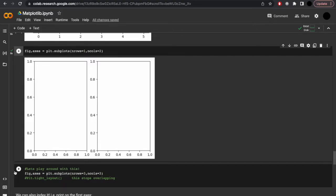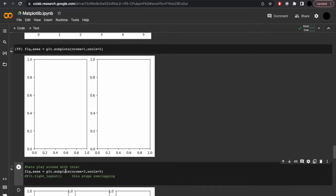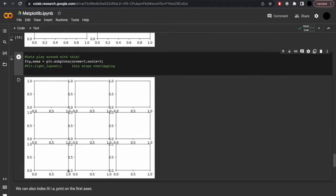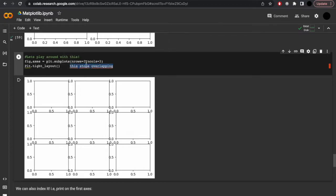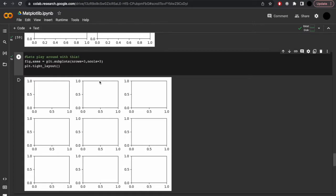Just have a think before we do this — what do you imagine might come out? Well, three rows and three columns. You'll note this tends to overlap, and a very easy way to overcome that is just using the tight layout method: plt.tight_layout. This will stop everything from overlapping.